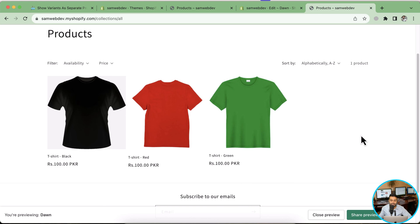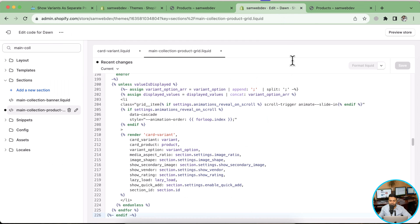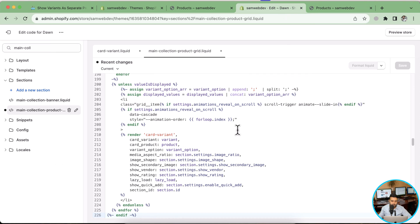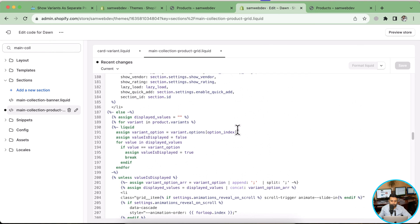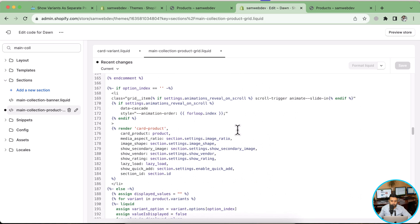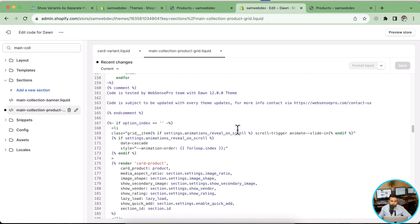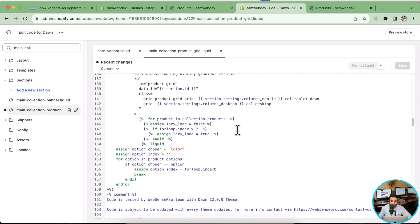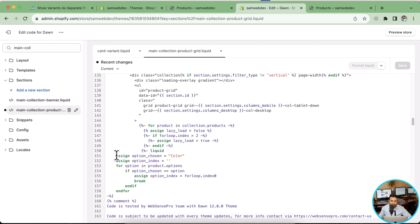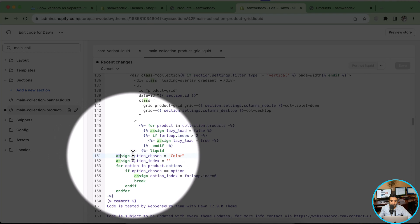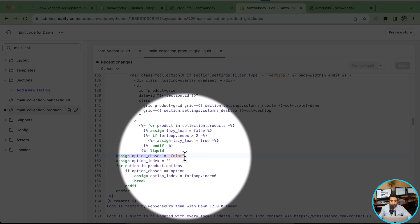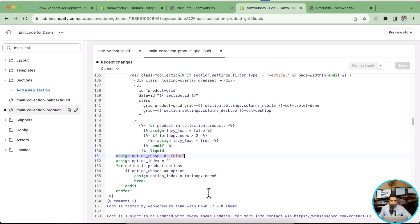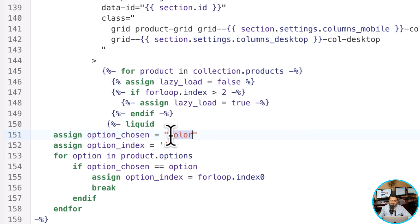That's it for this video. One other thing which I'd like to add is that if you want to display your sizes as separate variants, you can simply do that by changing one option here. If you go to this new code which we added and scroll up, you can see we have this option here: assign option_chosen. In here we have mentioned color. Make sure this color which I have mentioned here has the same spelling and capitalization as your product variant on the backend. If I change it to size...